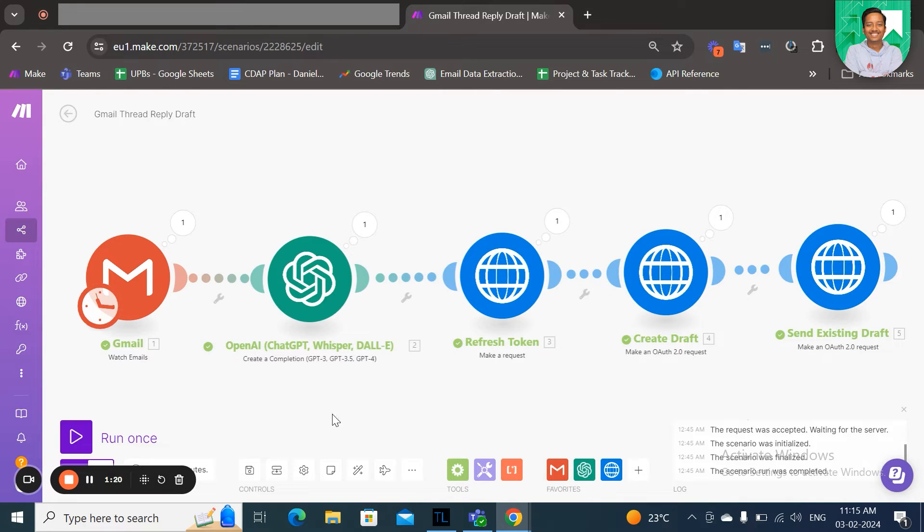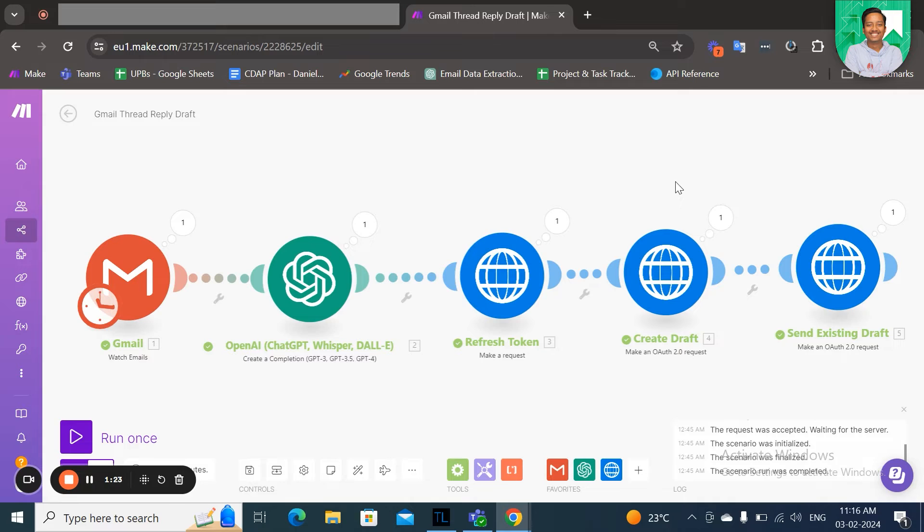So as we can see, ChatGPT has created a reply here, and these modules will call GPT to create a draft under the same thread.